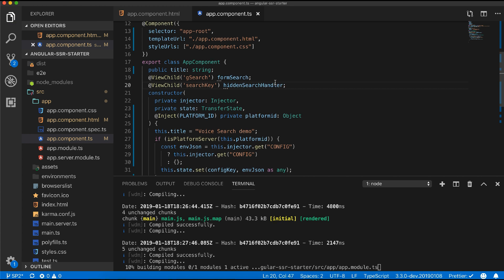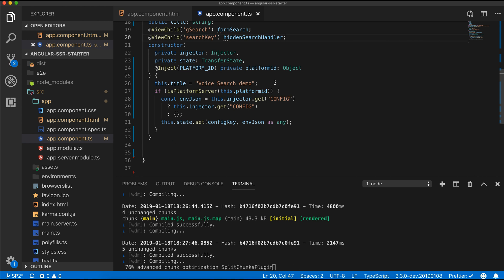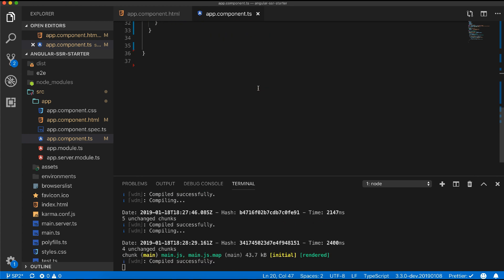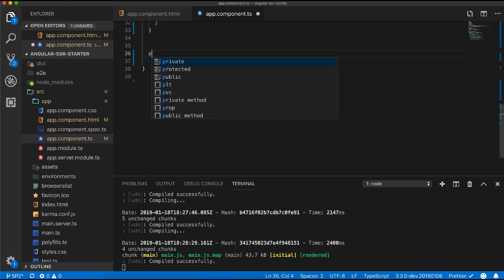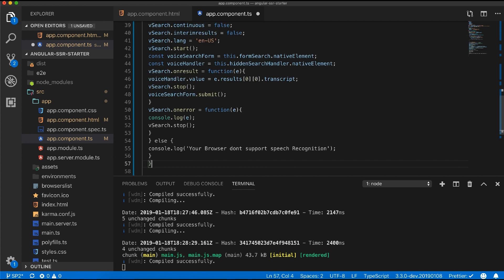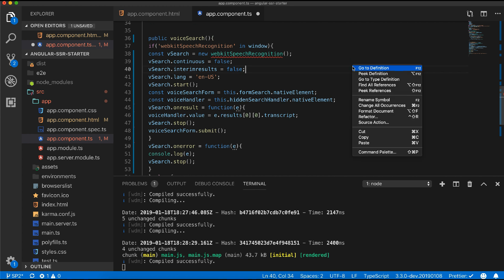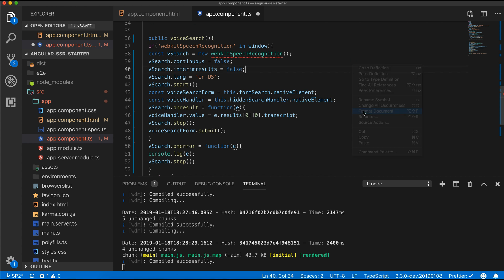Now I will add the function which will trigger on click of the mic icon, and I am giving it the name voice search. I have created a snippet which will auto-generate the function. If you want to know how to do it, please watch my video about VS Code snippets.